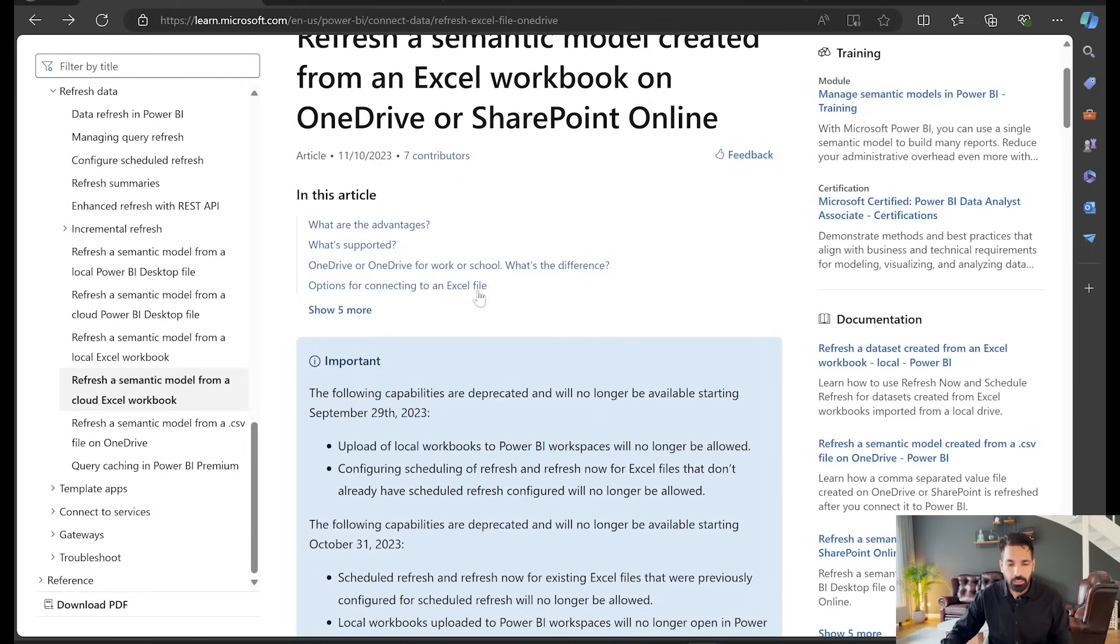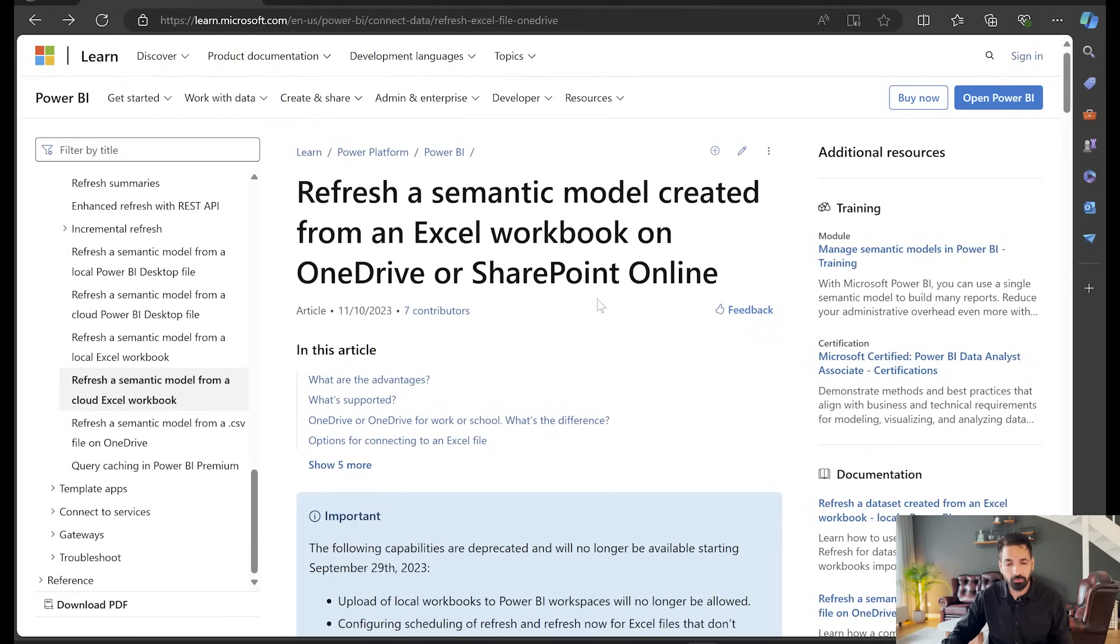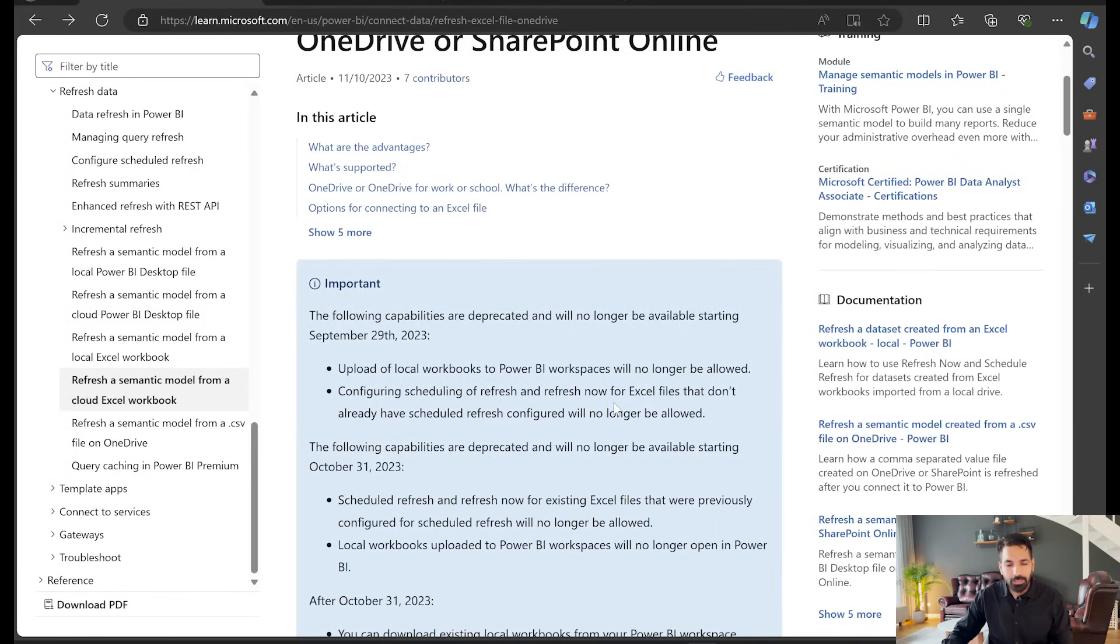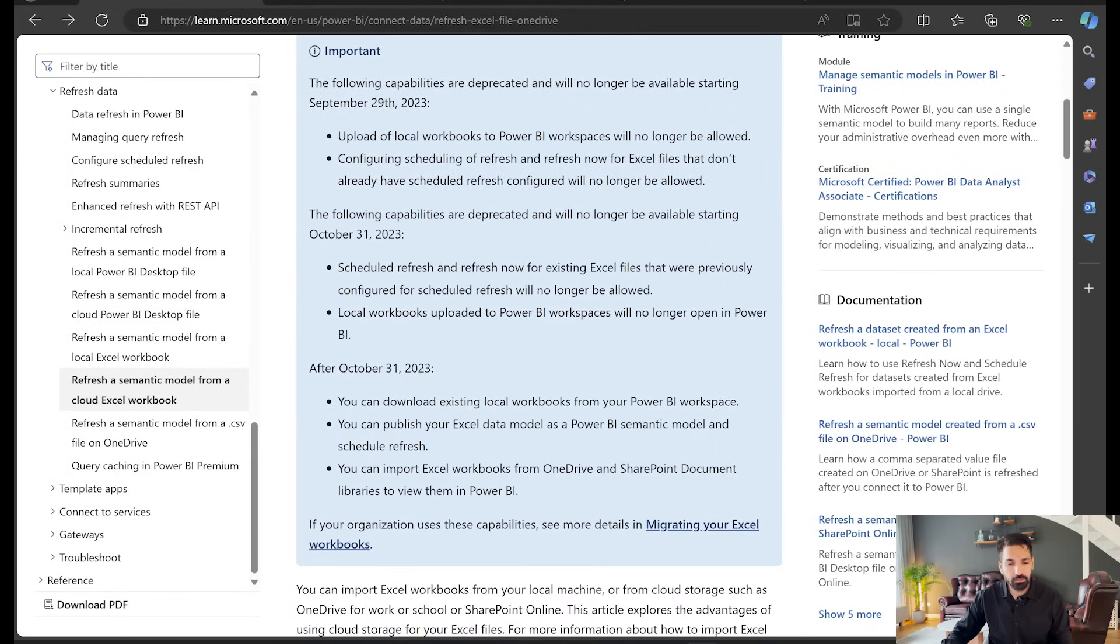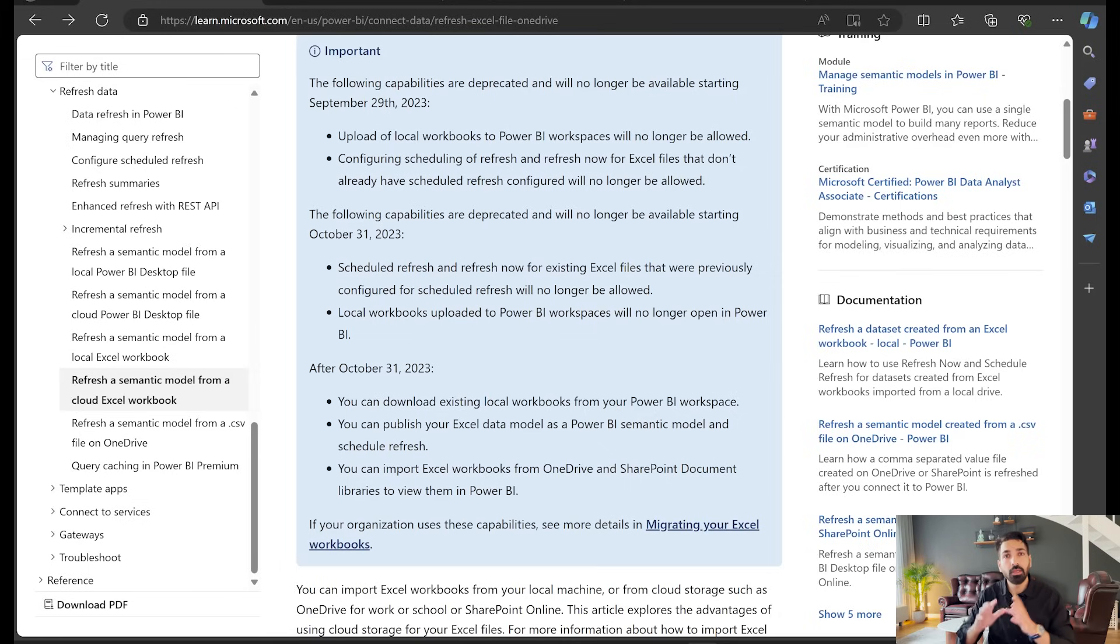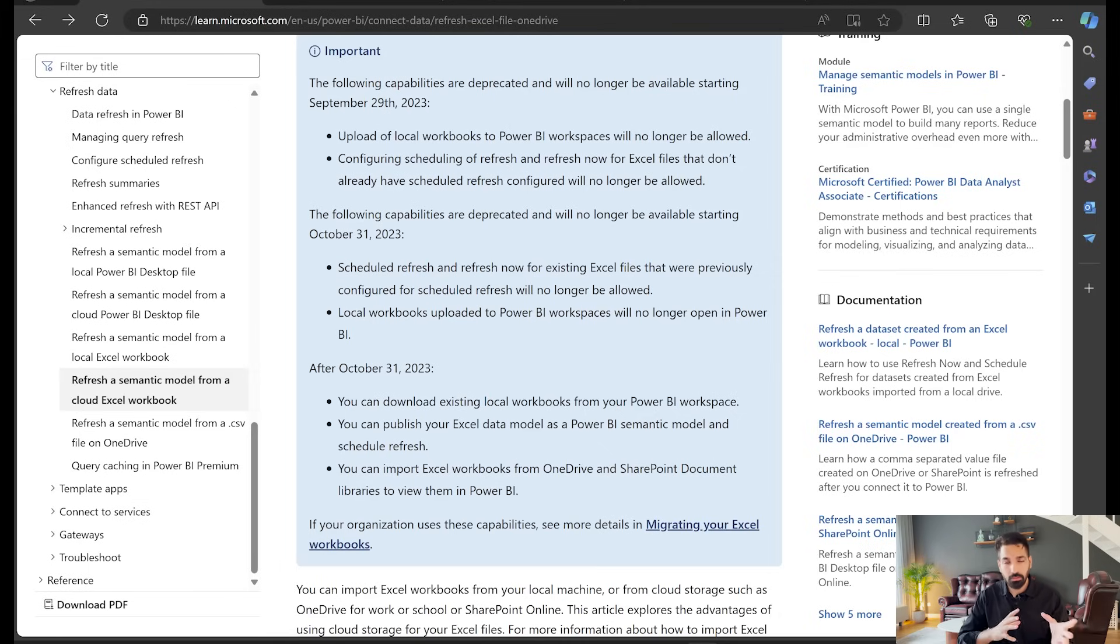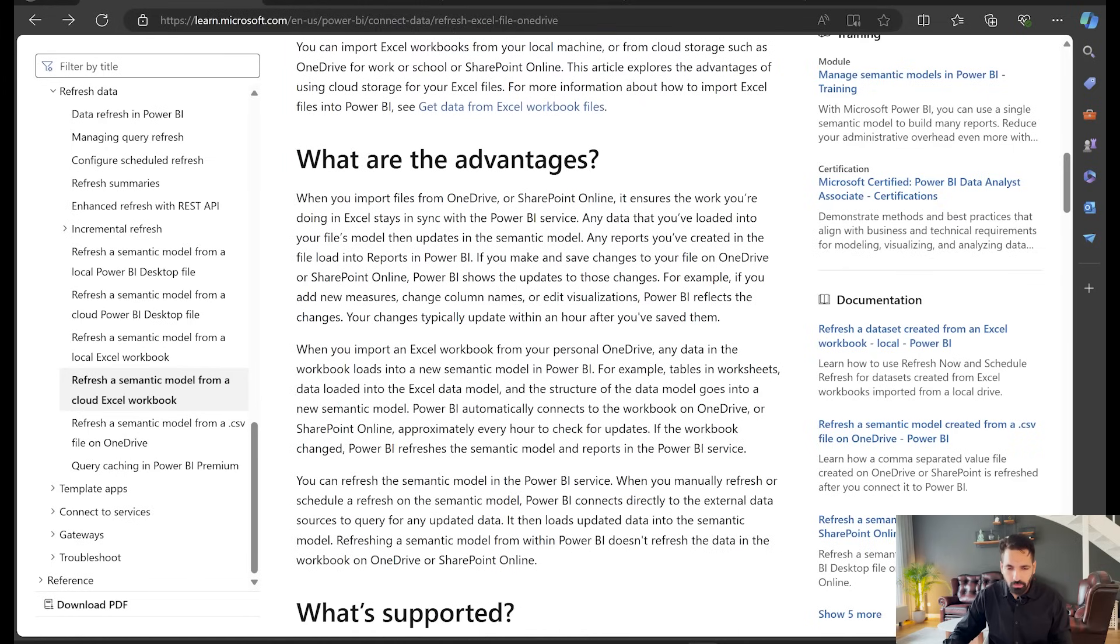Here there is an article, and this article is by Microsoft: refresh a semantic model created from an Excel workbook on OneDrive or SharePoint. There's some important information as well. Some of the functionality that was there has been reduced and some other new functionality has been put there, or let's say they brought it into Power BI and Excel connection. The most important part is here.